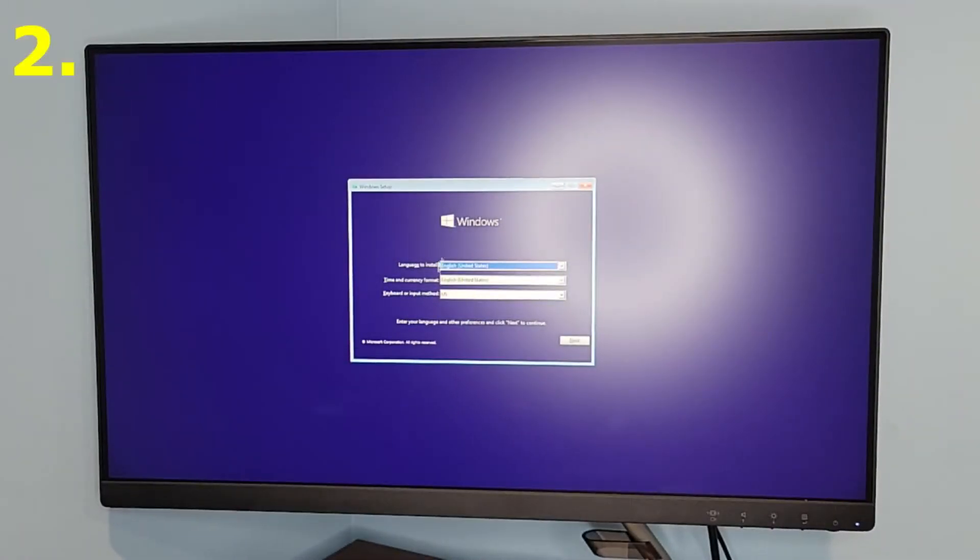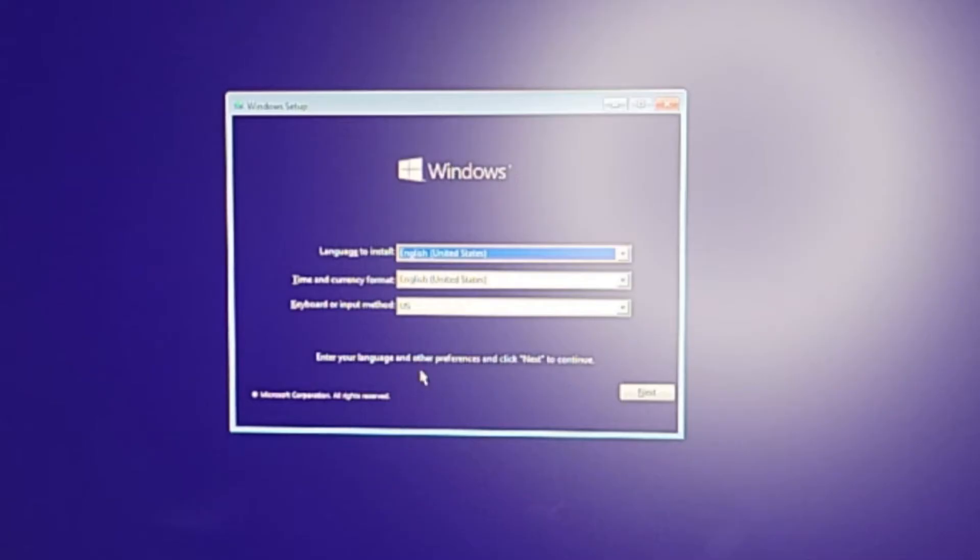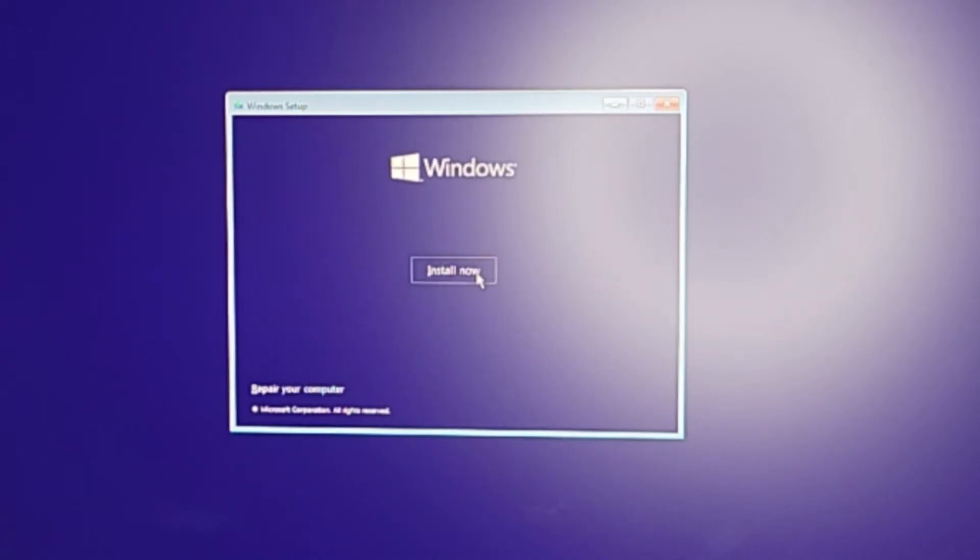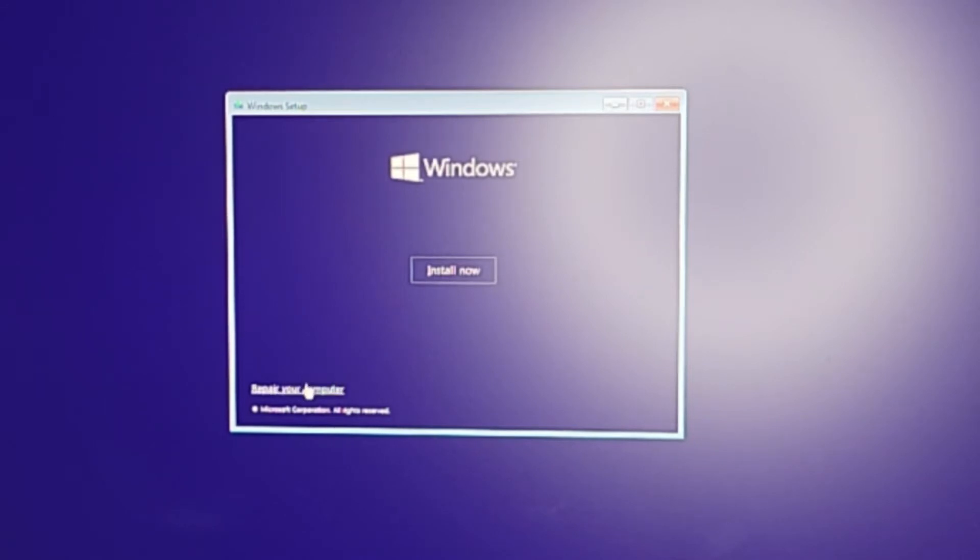This is the screen you should get, the Windows startup screen since we have the Windows media installation on there. From here we'll be able to get to the boot settings that I was talking about earlier. Select the language that you want. Instead of doing install now, we're going to try two different techniques to repair it. If we don't succeed, then we'll end up installing it. So hit repair my computer.